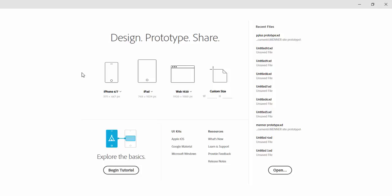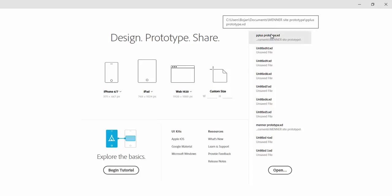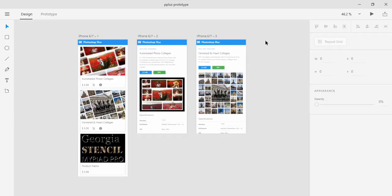So this is a start screen and here are a couple of options which are available from the start screen. You can begin a tutorial, you can open some of the UI kits. You have many presets which you can simply click and start with that preset. And you have recent files on the right side of screen and I will open one of my recent files. So you will start with the design tab and here you can design your app or your web pages. Let me introduce to you some basic tools which are available.